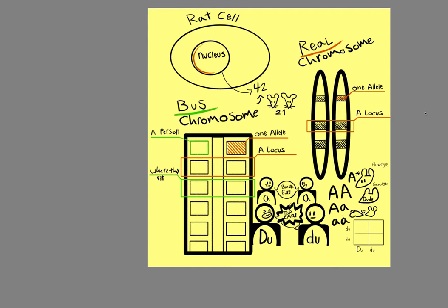So today I'm going to be covering chromosomes, alleles, loci, phenotype and genotype, dominant and recessive, and how to use Punnett square. So I hope that's a helpful video. If it's not, I have some really helpful links in the description.